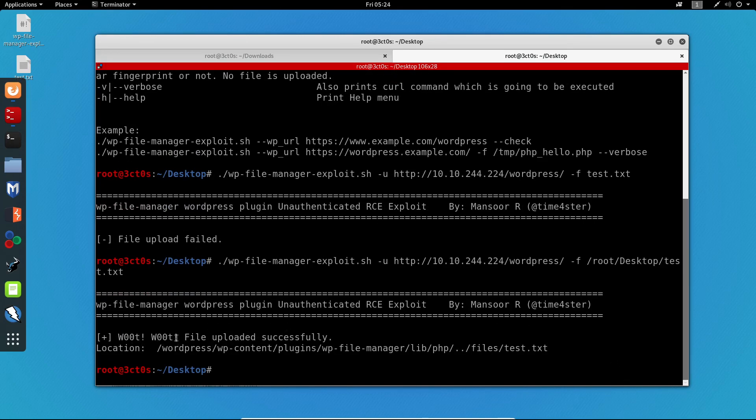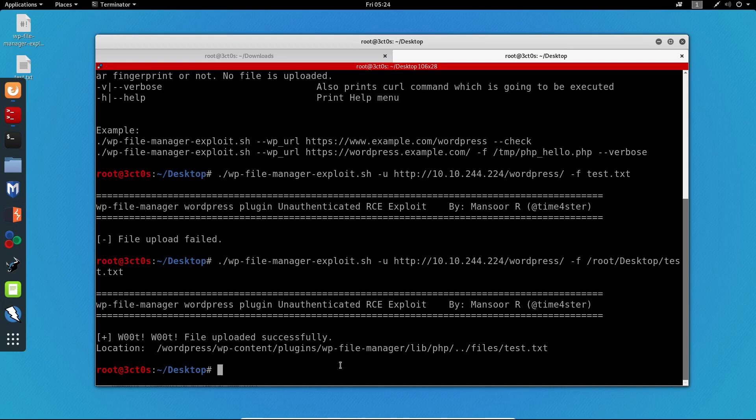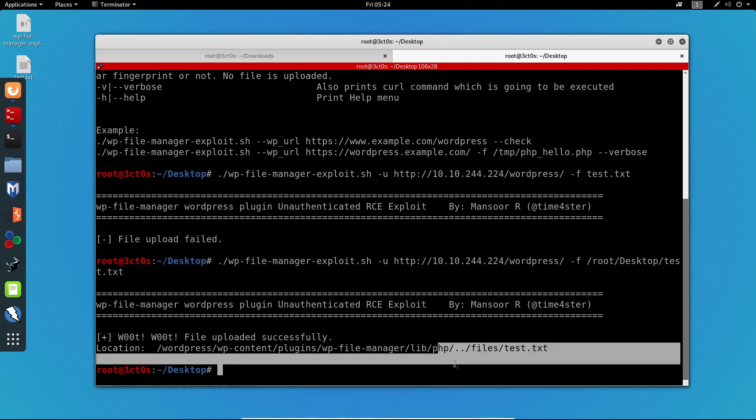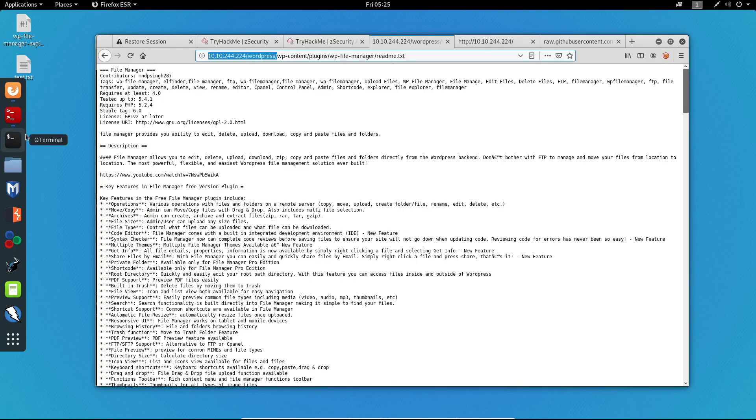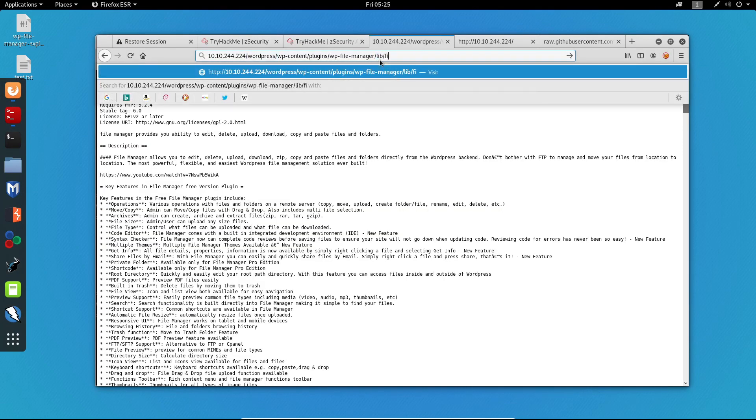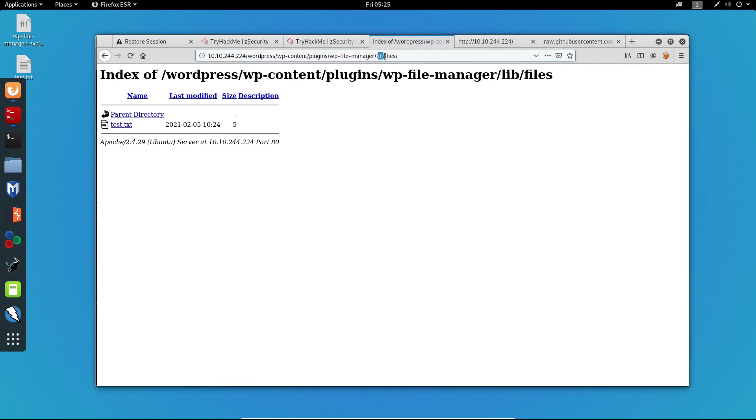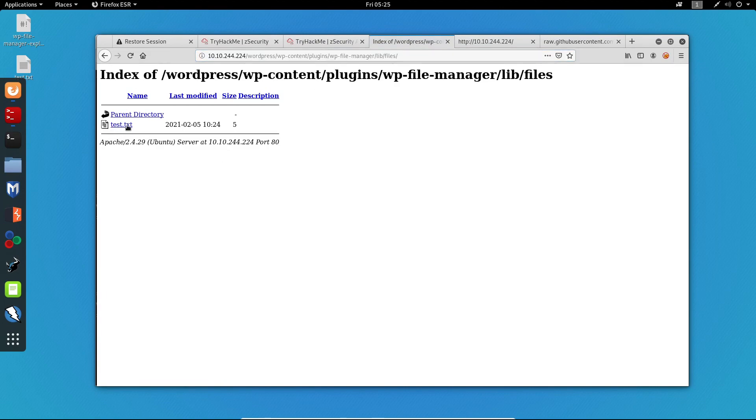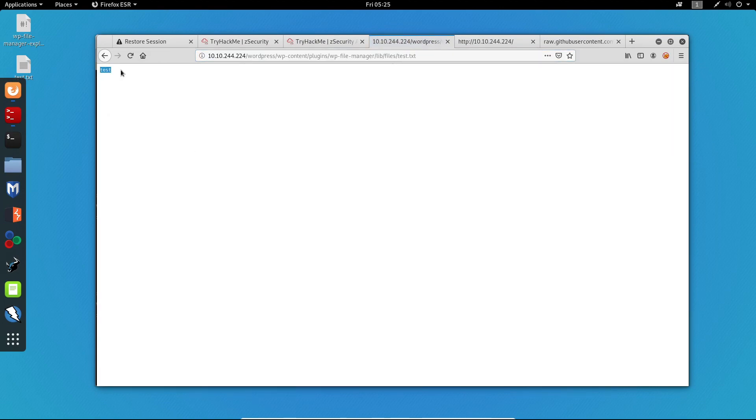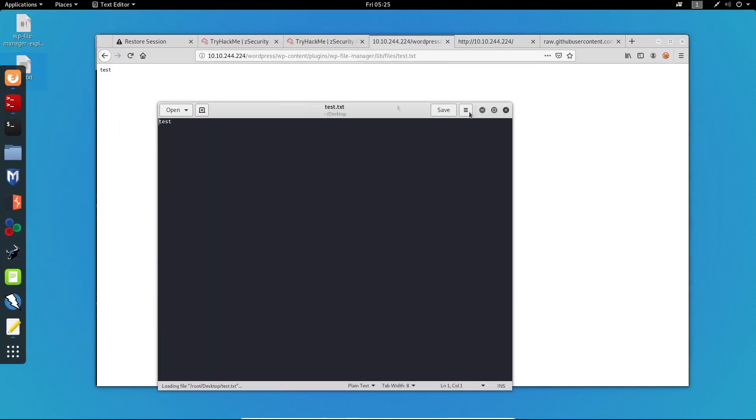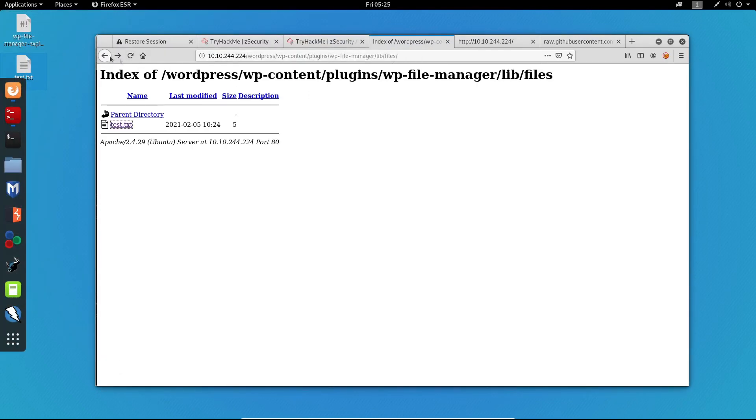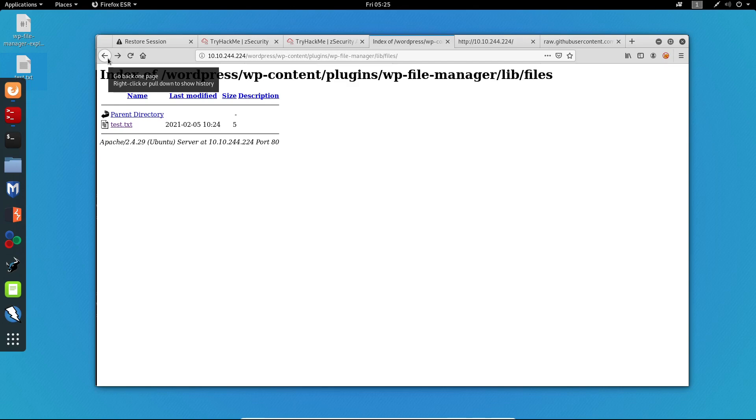Great. We can see that the file uploaded successfully. So it is going to be on WordPress, WP content plugins, WP file manager, lib/files, or inside files. Let's have a look. We can see that it is on lib and files. We can view our txt file and we can view the contents of the file which was test. So now we know that we can upload any file to this specific website.